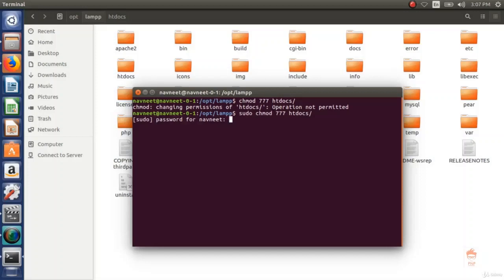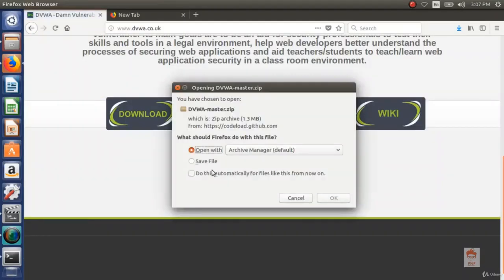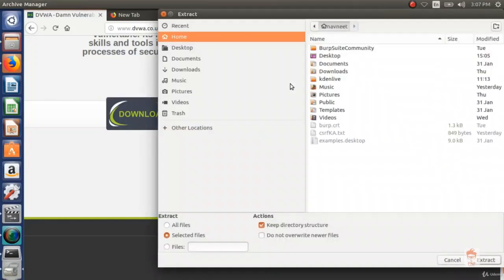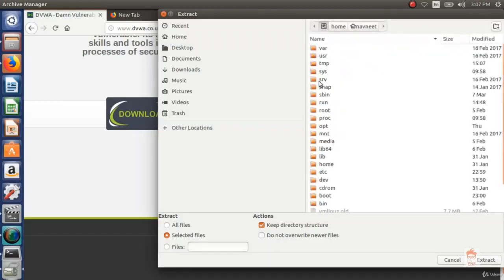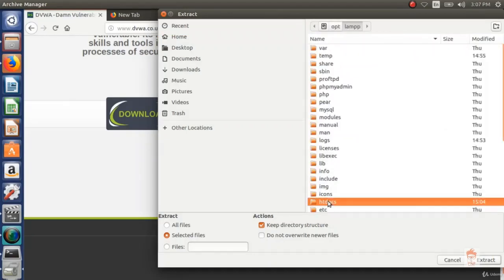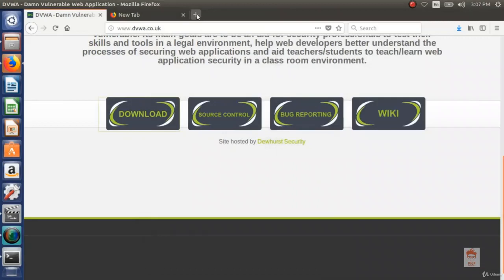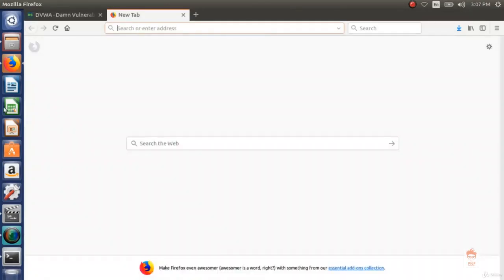If you are a Windows user there is no need to change permissions — you can copy any file into your htdocs directory. Now go back to your browser and click on the download section of DVWA. Use an archive manager to extract the folder into the htdocs folder. On Windows you can use WinRAR or just right-click and extract. Go to your computer, then opt, lamp, and inside htdocs. The files are successfully extracted. Now it's time to start XAMPP.